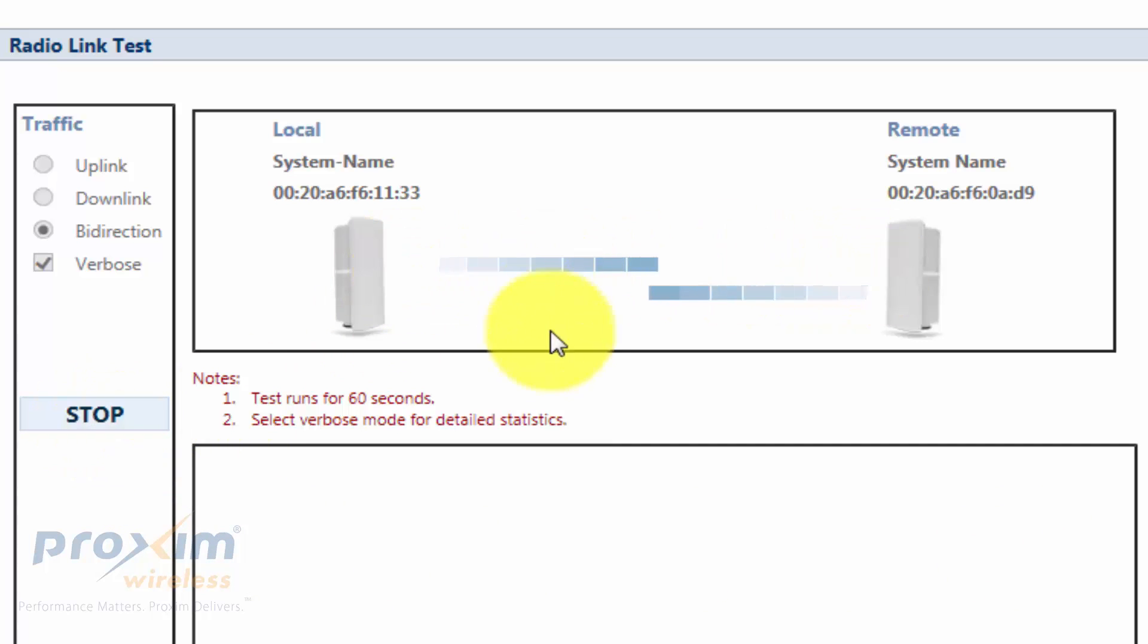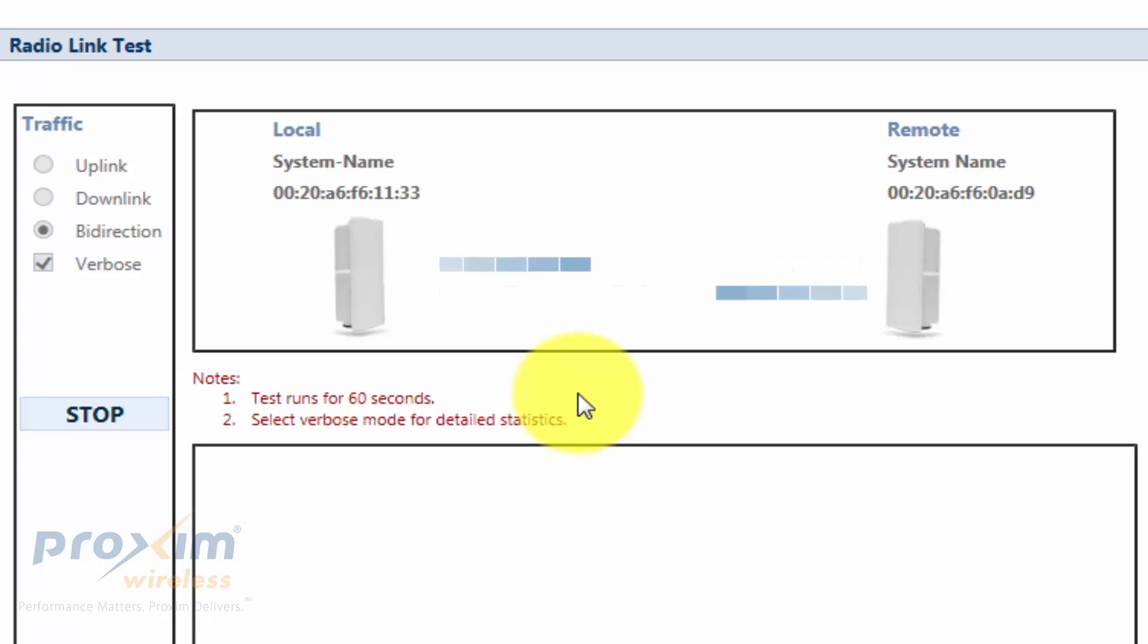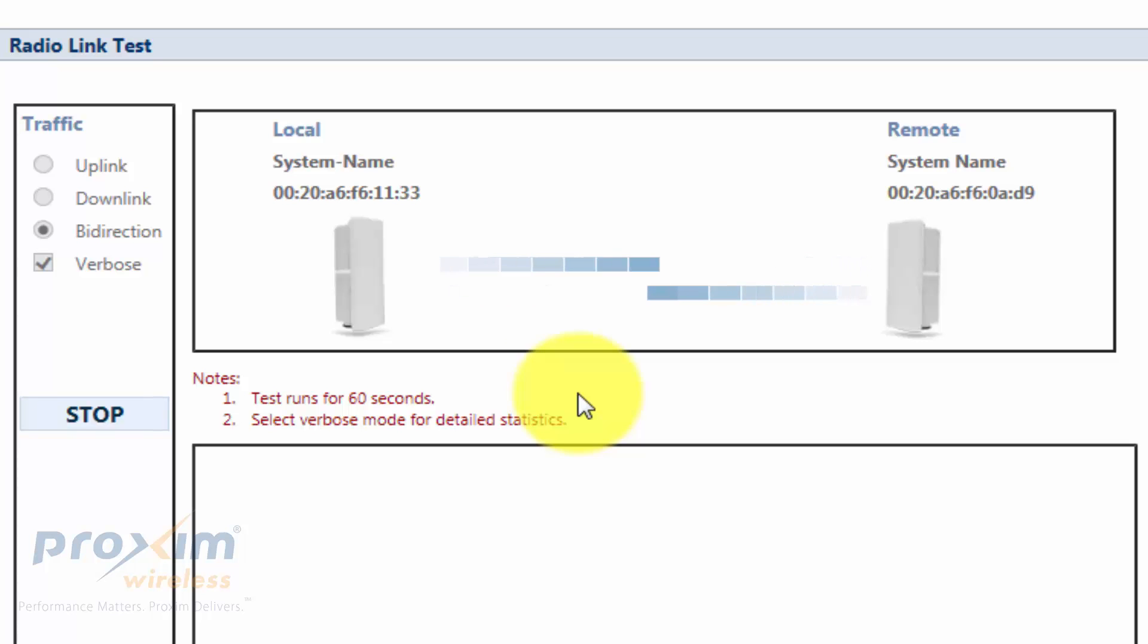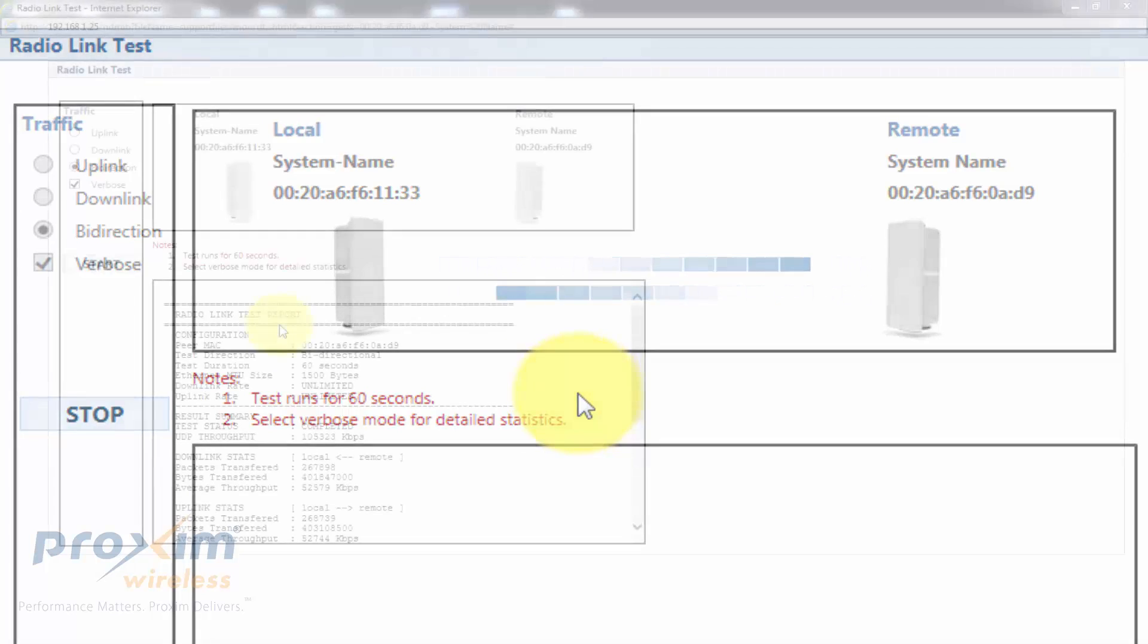Now this process is going to take a few minutes or so. Remember, the link is going to go down during this process, so make sure that there's no traffic on the link.